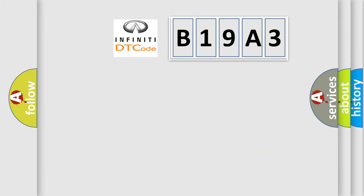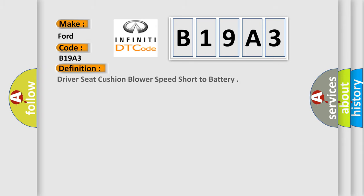So, what does the diagnostic trouble code B19A3 interpret specifically? The basic definition is driver seat cushion blower speed short to battery.